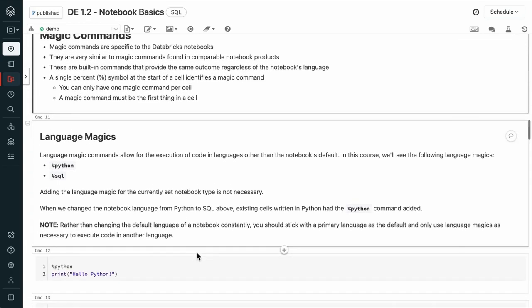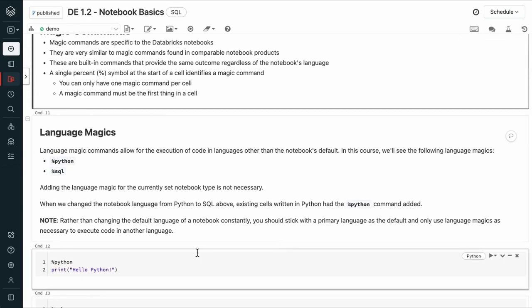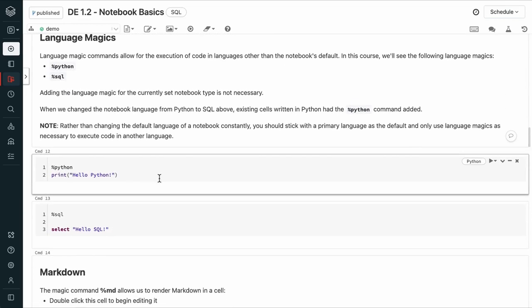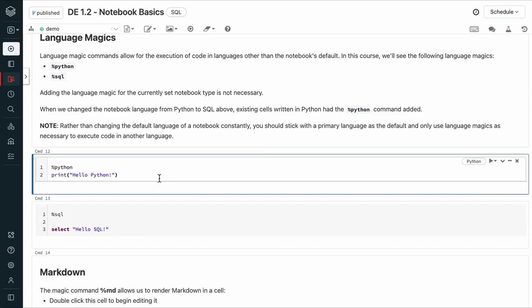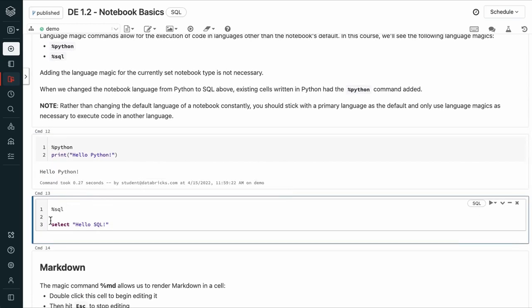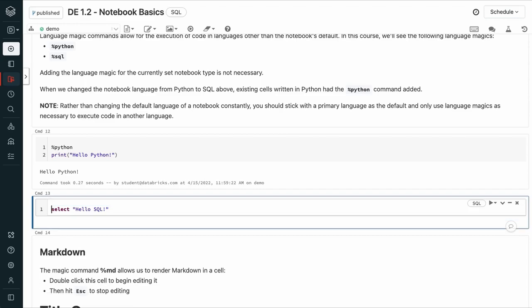Language magic commands allow for the execution of code in languages other than the notebook's default. We'll run Python in this SQL notebook by using the %python magic command. And this is a SQL notebook, so we won't need this.